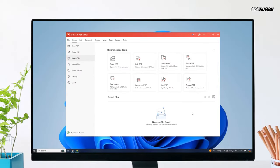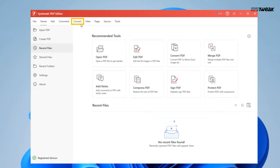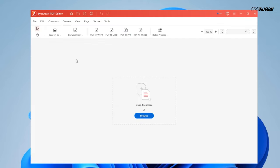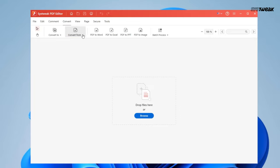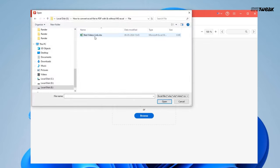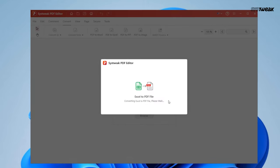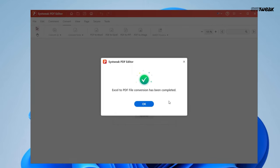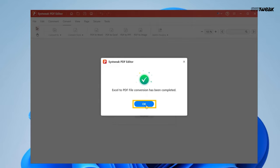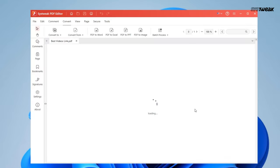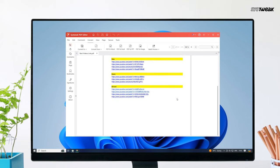Once installed, open it. Now click on Convert. Since we want to convert from Excel to PDF, we need to click on Convert From and then click on Excel to PDF. Select the Excel file you want to convert and click Open. This will convert your Excel file to PDF within seconds. Click OK. This will save your converted file in PDF format at the same location where the original Excel file was located.